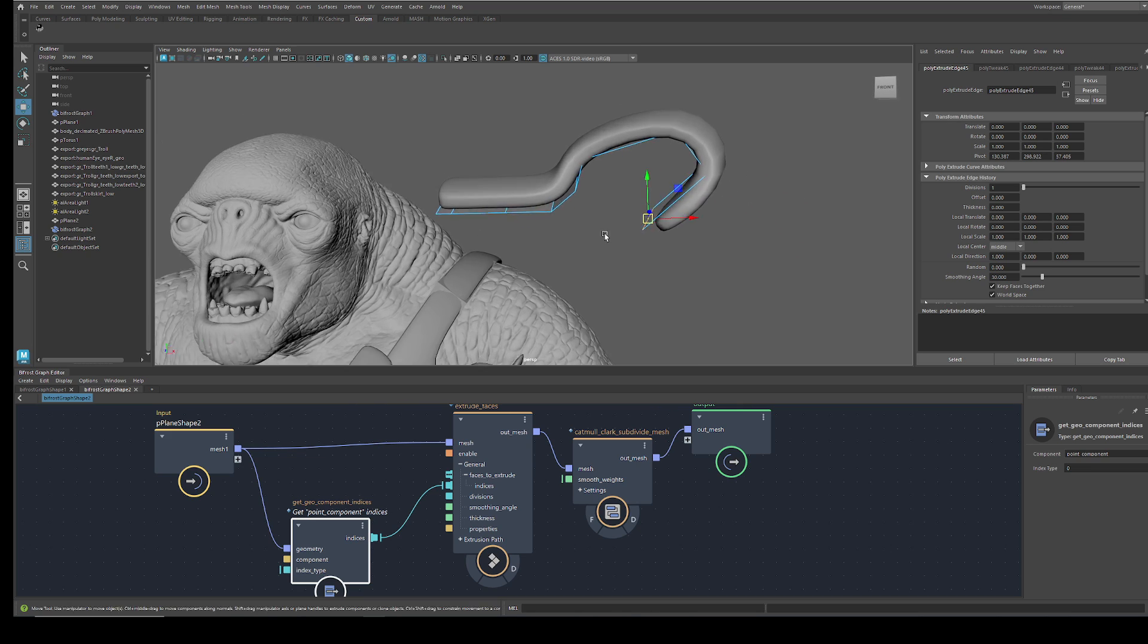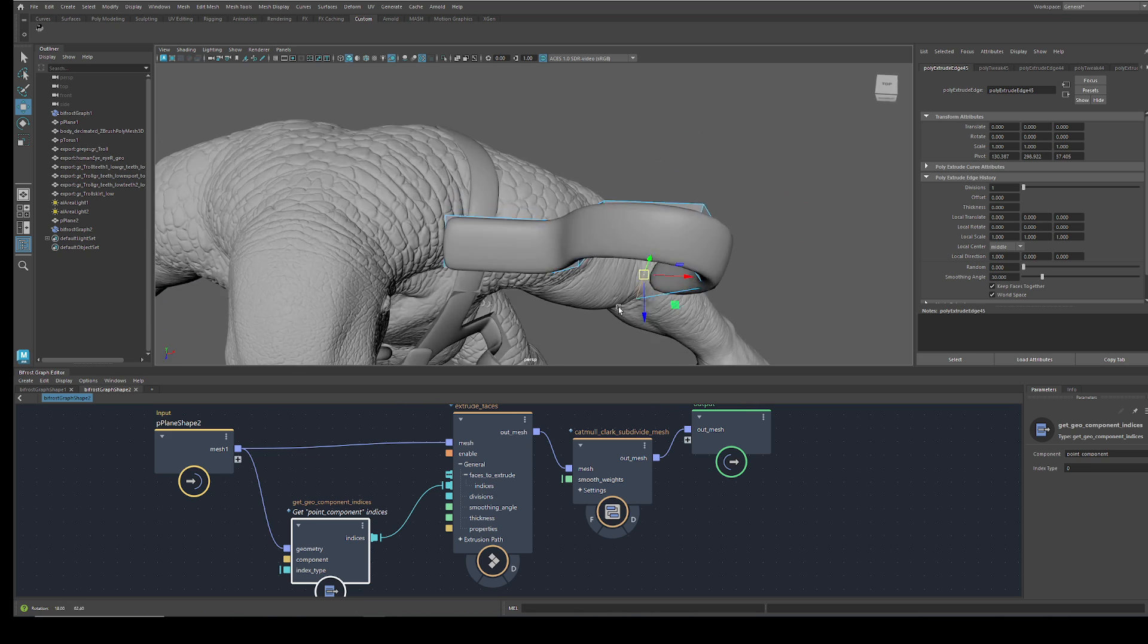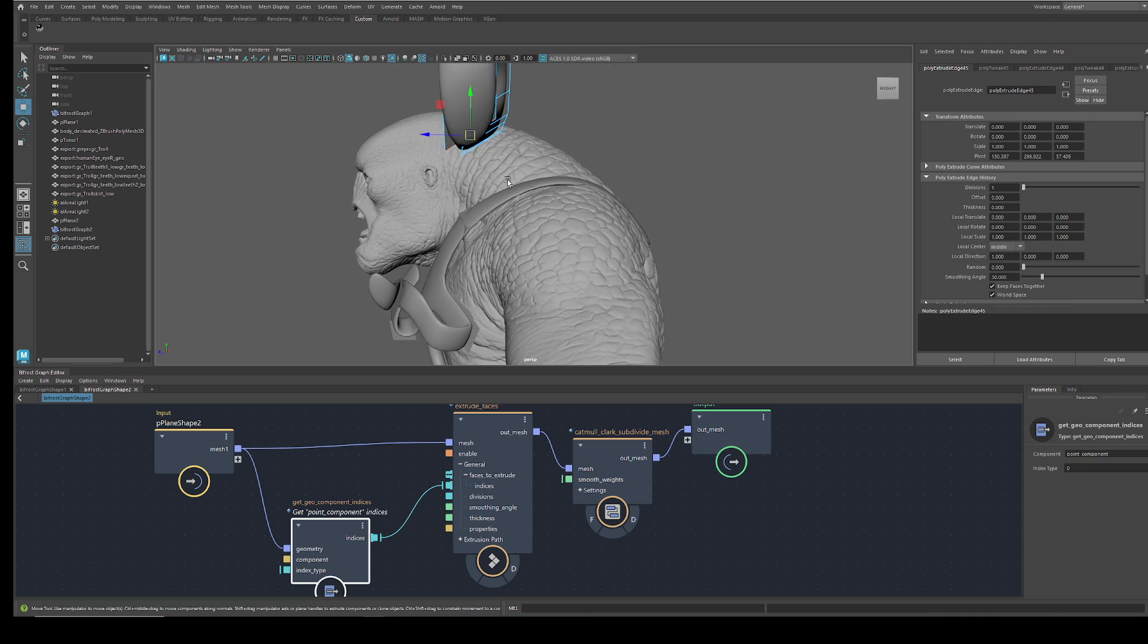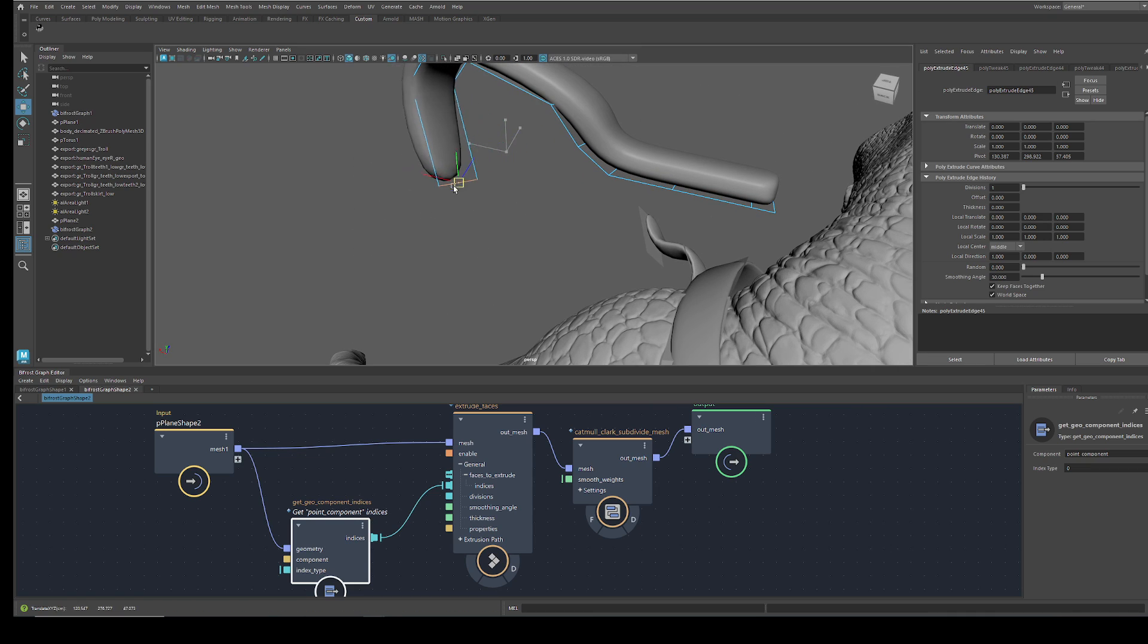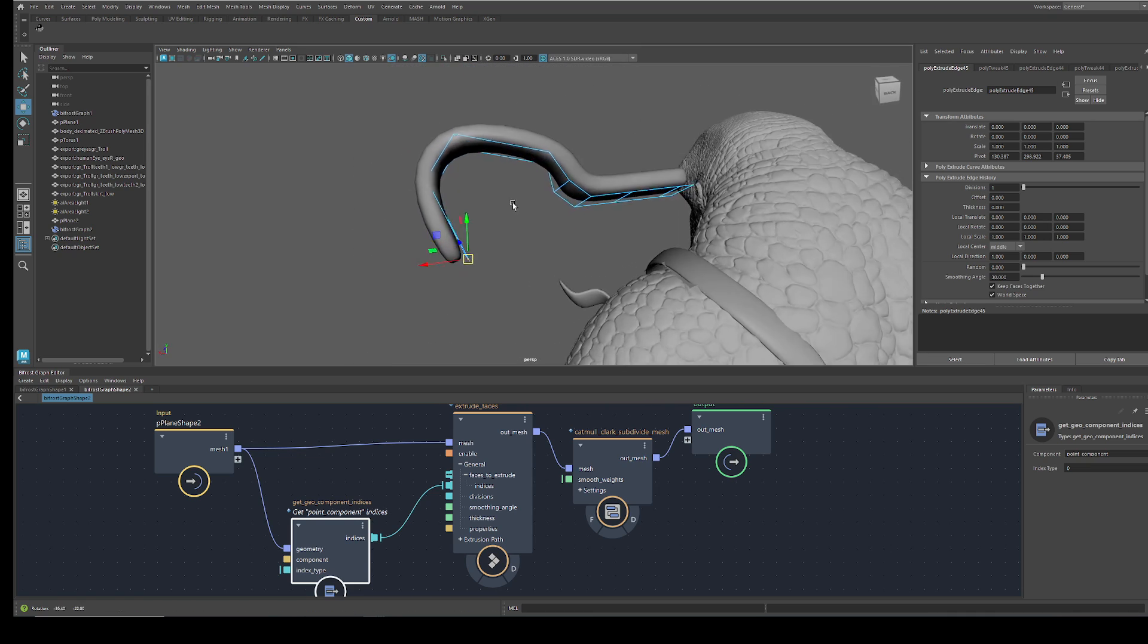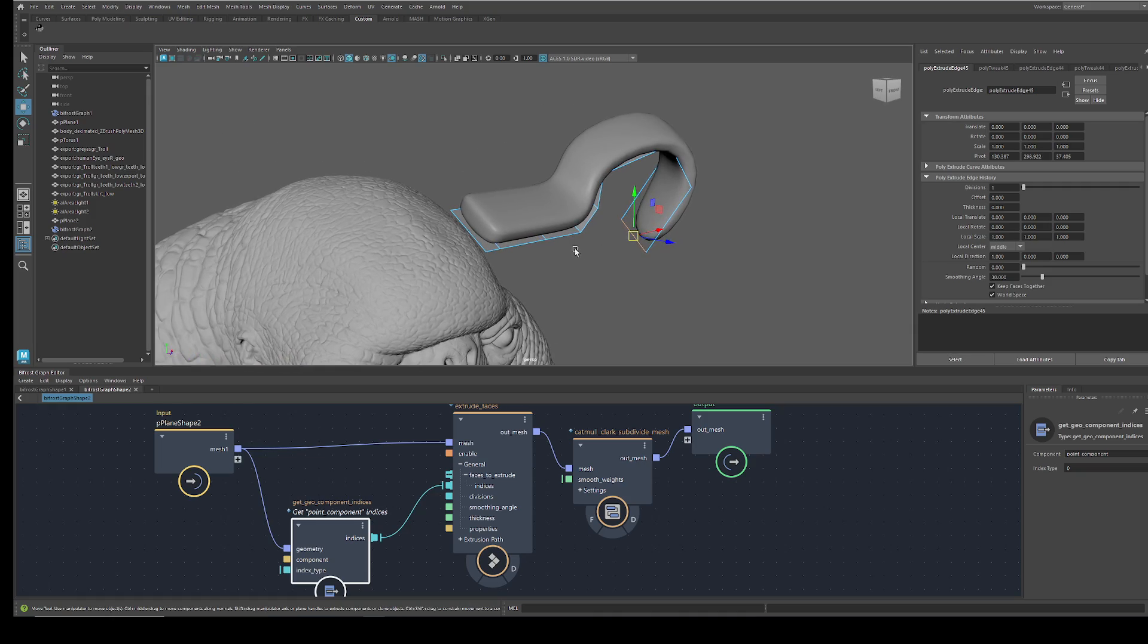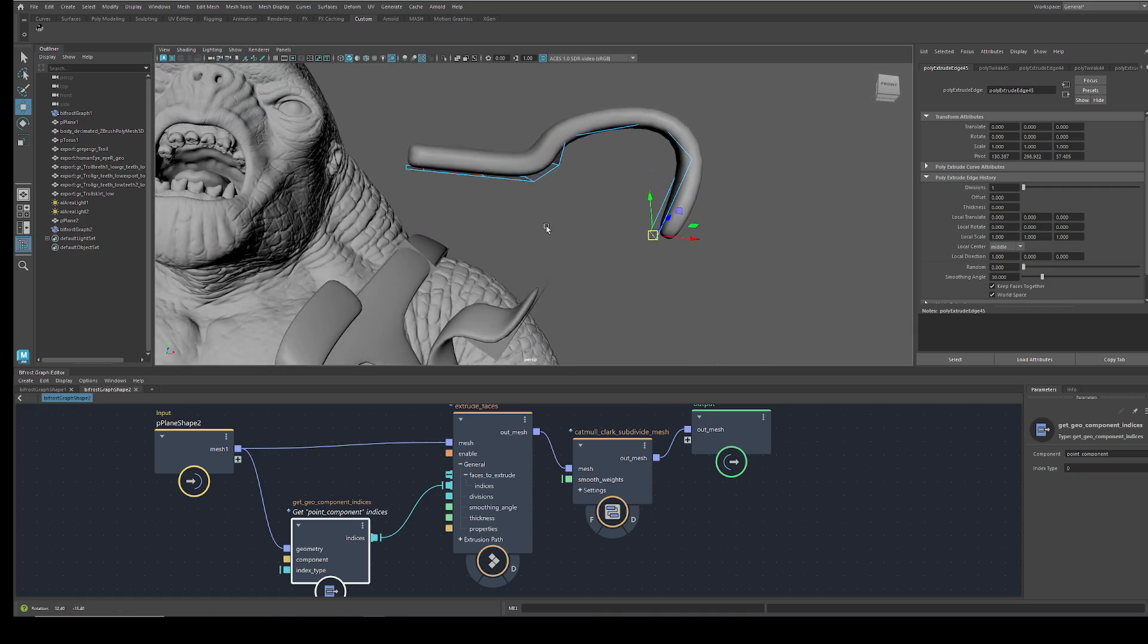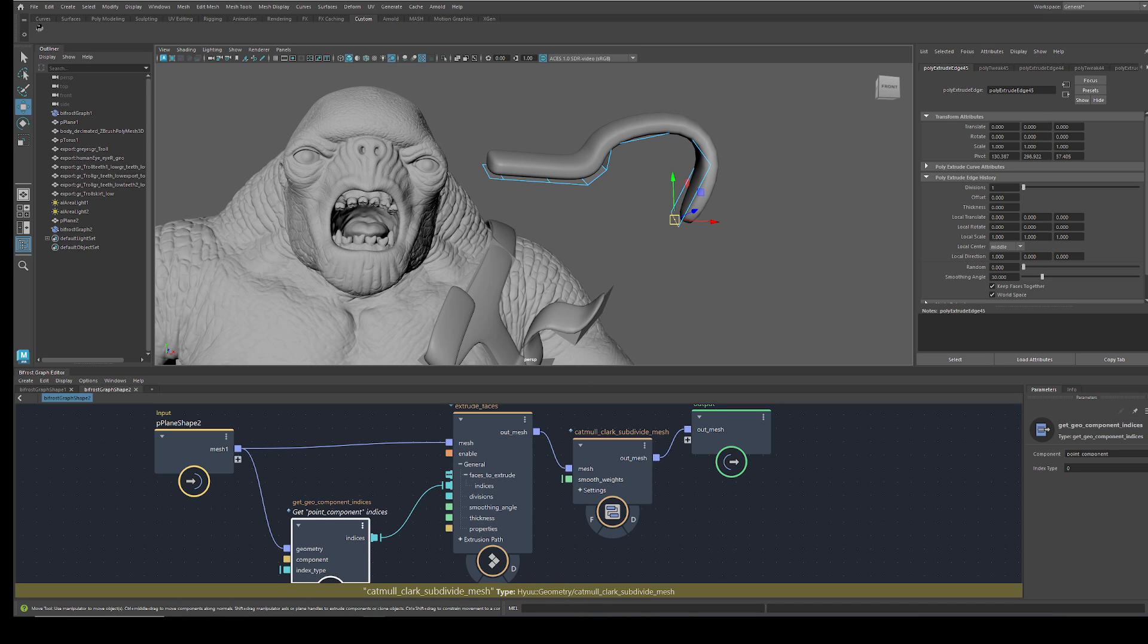So it's really handy, really fast, and I hope it's the beginning for procedural modeling here in Bifrost. I can imagine you can do all kinds of other stuff with it.